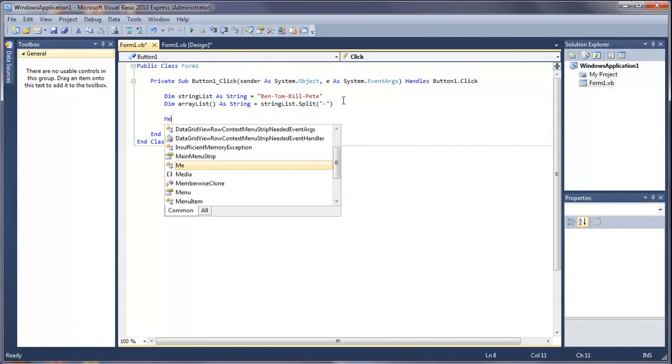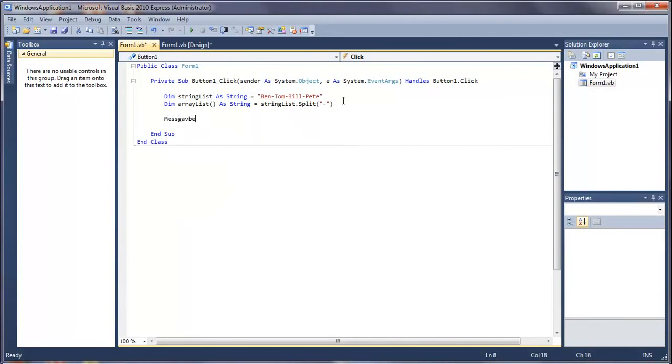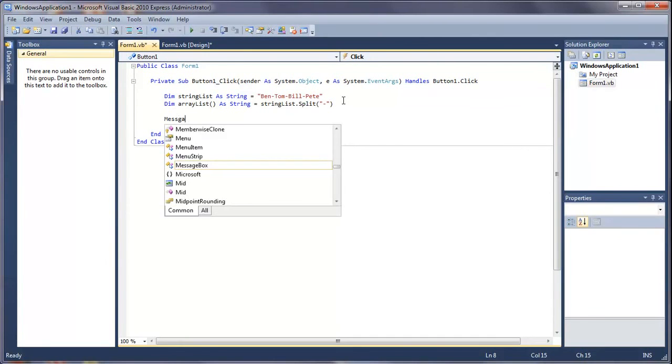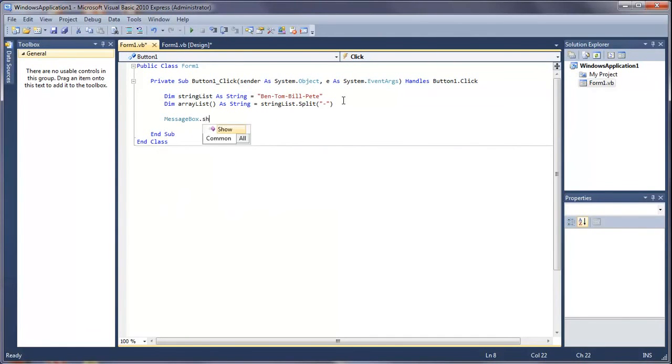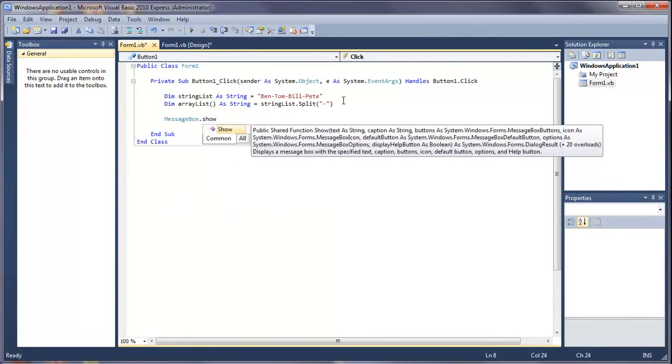Now what we want to do is just display this in a message box, so message box show.